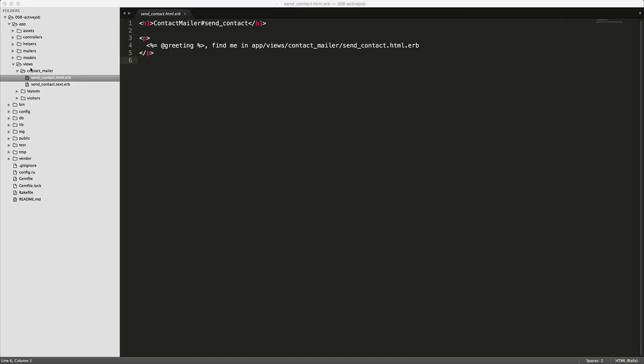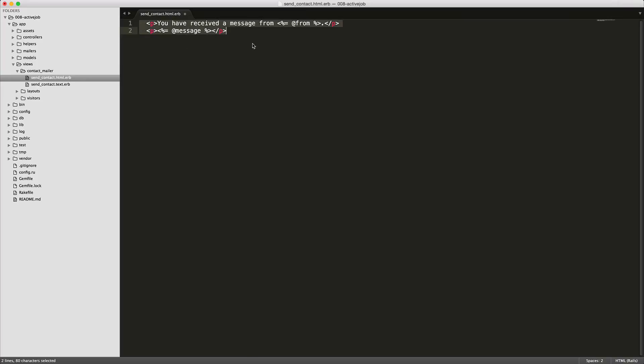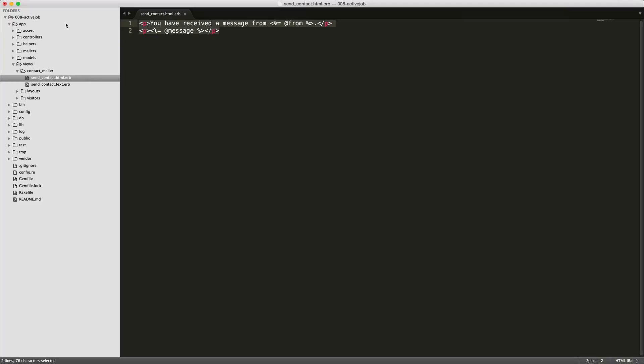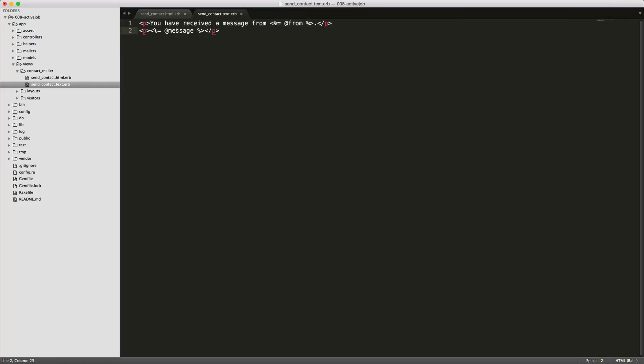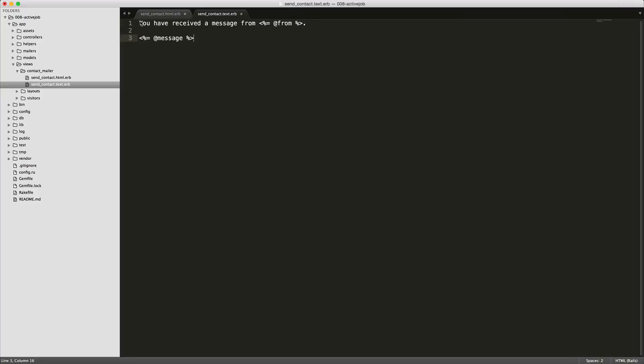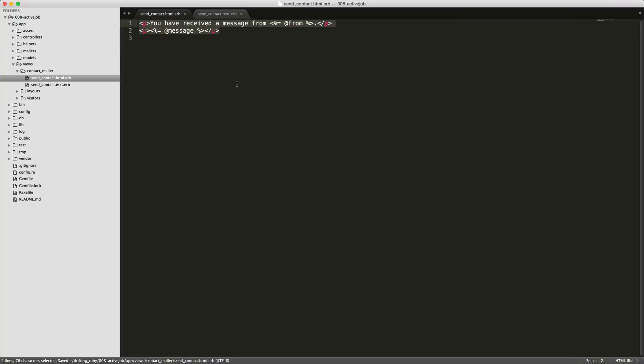So under app views contact mailer and then the send contact HTML we can see this is what was rendered in our preview. So let's replace this with something a bit more meaningful here. So here we're passing in the from instance variable that we got from our mailer action and then also the message. So if we go into our text file we also see that we have the same information here. We'll want to replace this with a text friendly version of the same information. So by doing this if the client's email does not display the HTML then it will fall back to the TXT here.